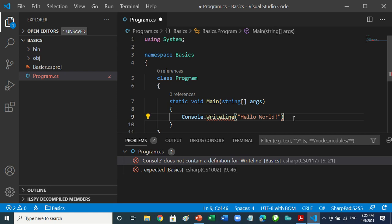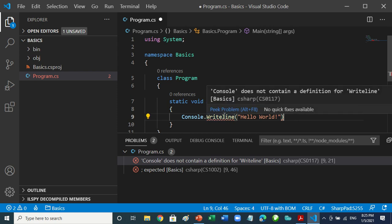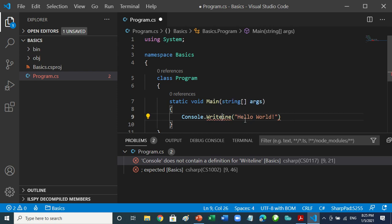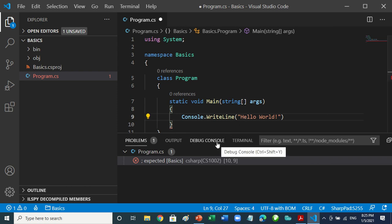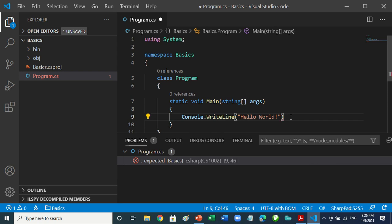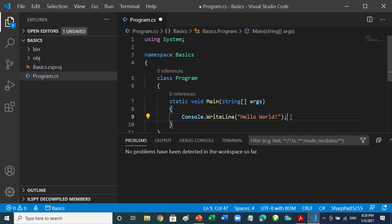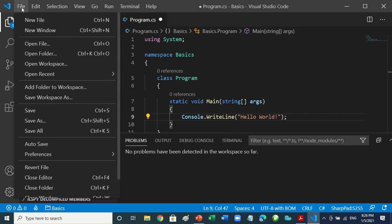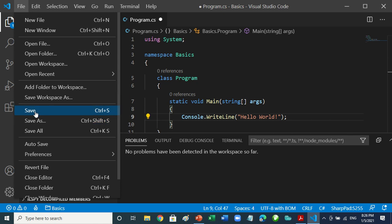Now correct the errors: change the lowercase 'l' back to uppercase 'L', and watch what happens — the problems reduce from two to one. Then put the semicolon back. Now there are no problems. Go to File > Save.